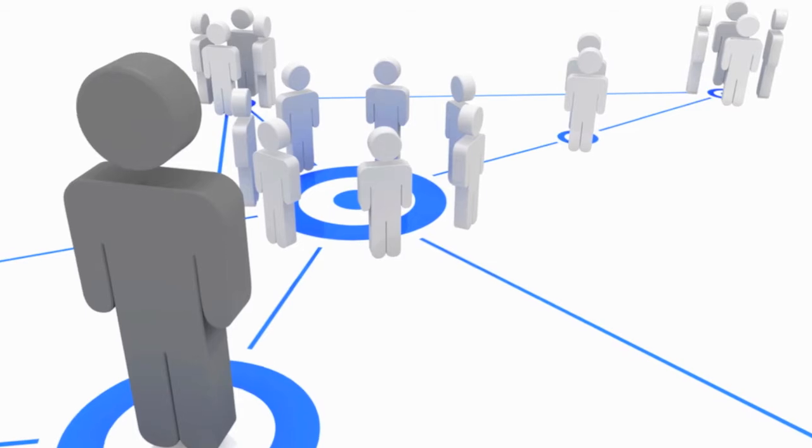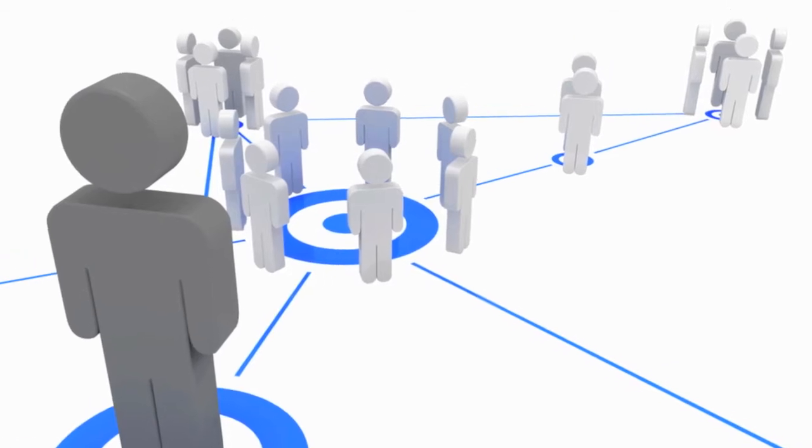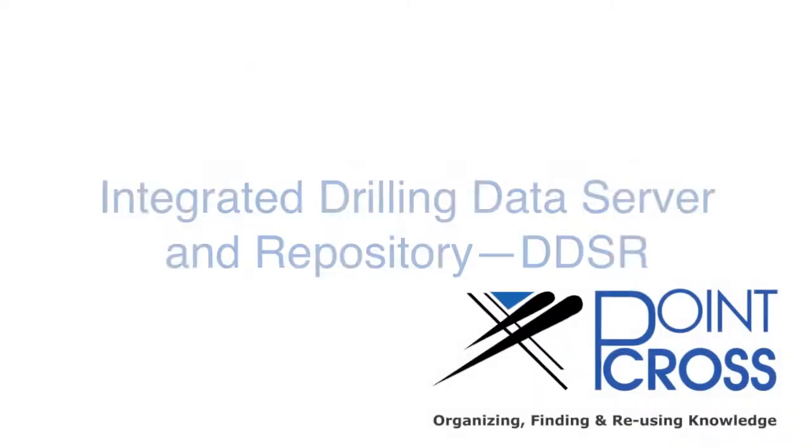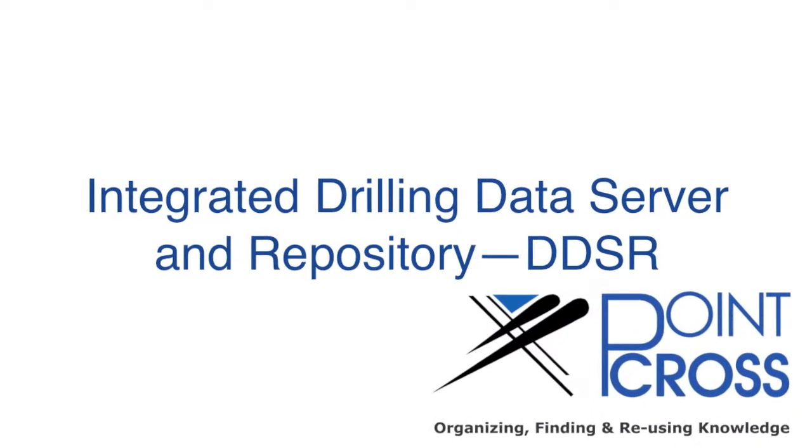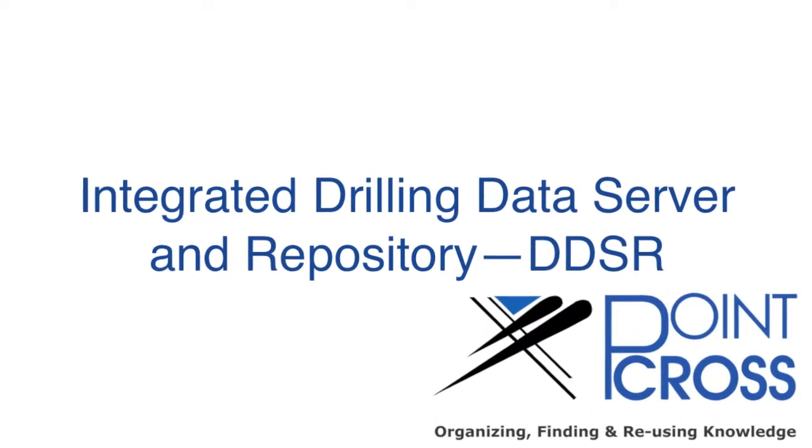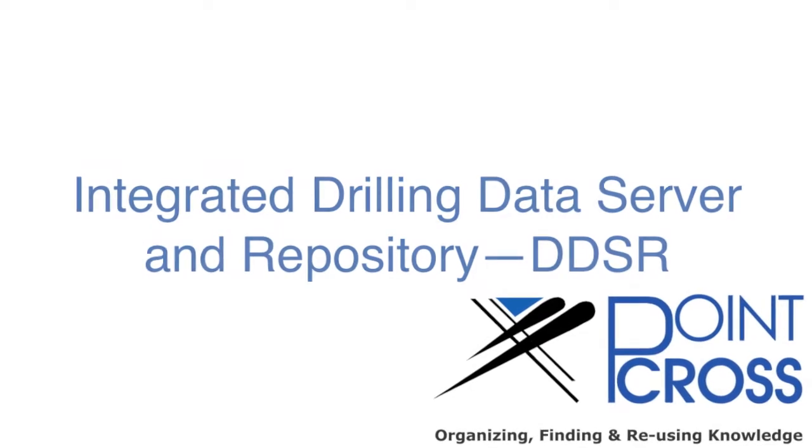Do you need to share data between partners and contractors? You need PointCross Integrated Drilling Data Server and Repository, DDSR.